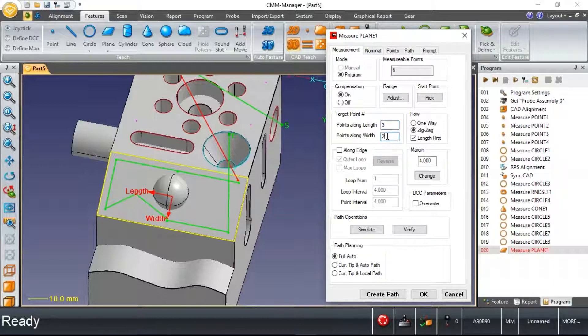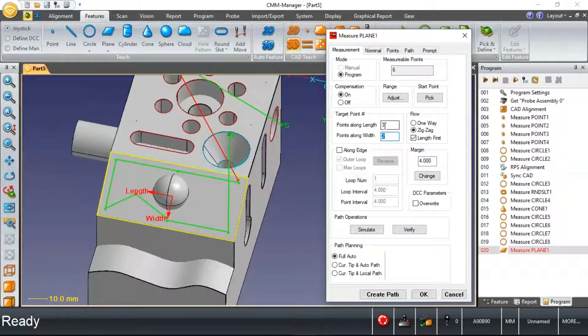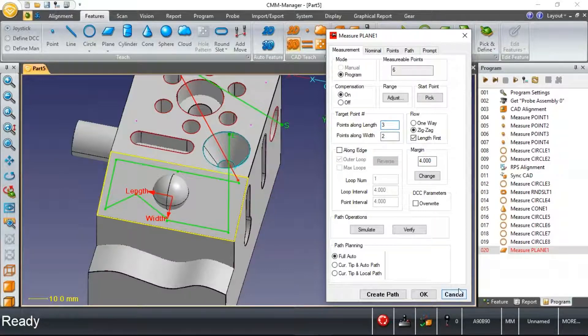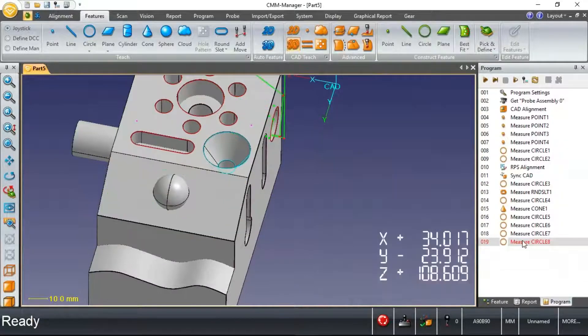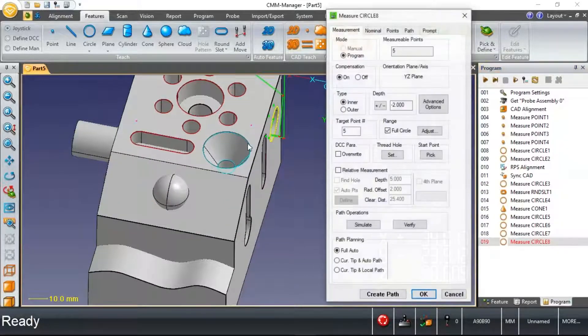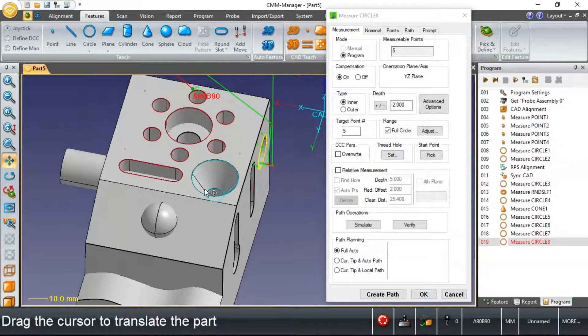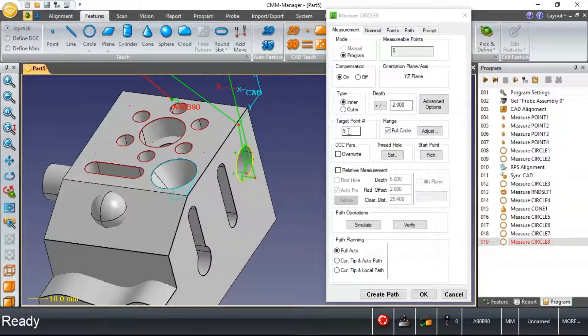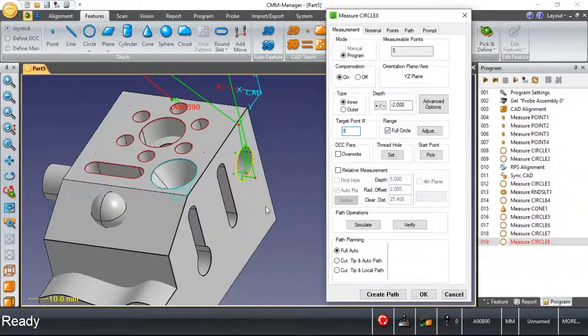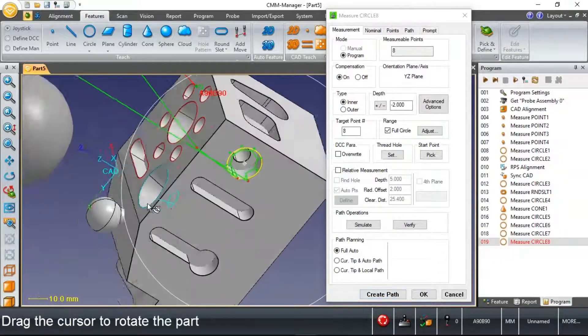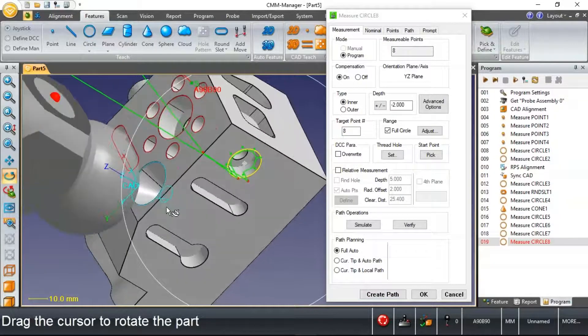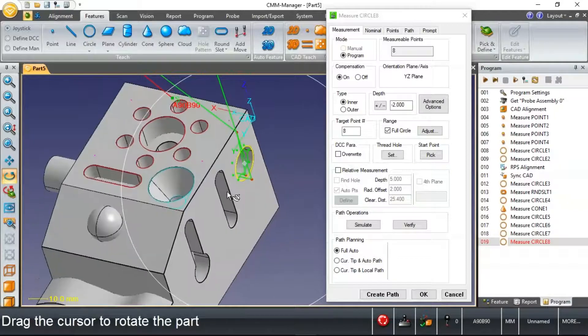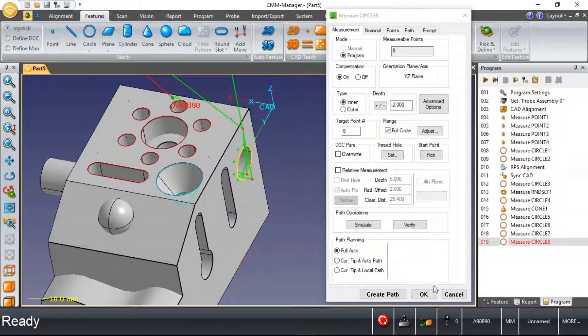In the case of a plane, I've got target points, two rows of three points. Going back, in the case of our circle features that we've measured, we've asked software to measure five points. Of course, you can make changes to all of these just by keying in a new number and hitting this create path button to update the feature measurement.